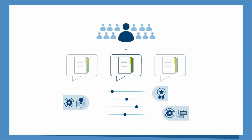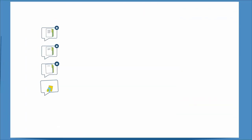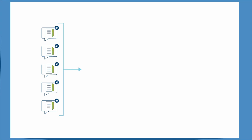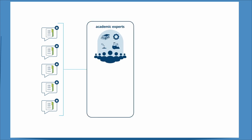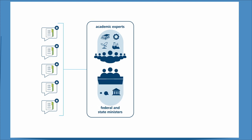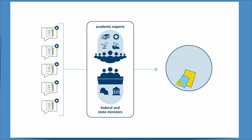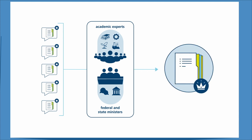As a member of the review panel, you are actively shaping this important stage. In May 2025, the recommendations of all review panels will be considered by the Excellence Commission, which consists of 39 internationally renowned experts involved in different fields of science and research, along with the federal and state ministers responsible for science and research. The Commission makes the final decision on which proposals will be funded.